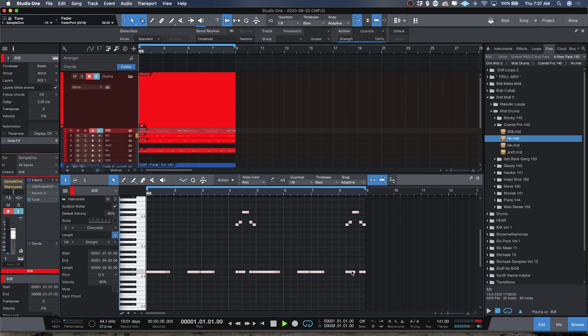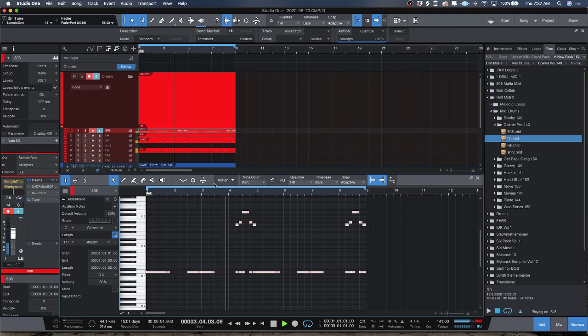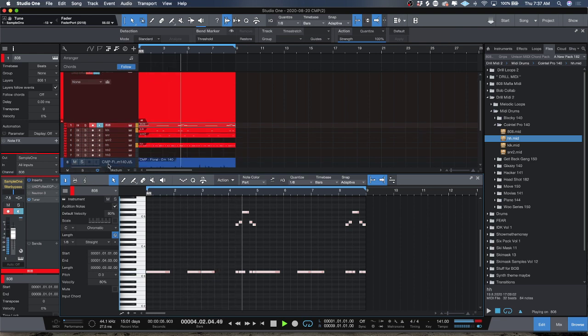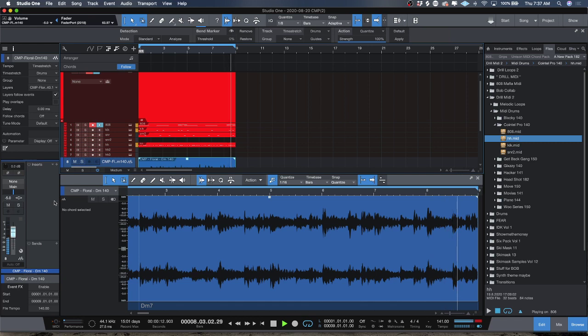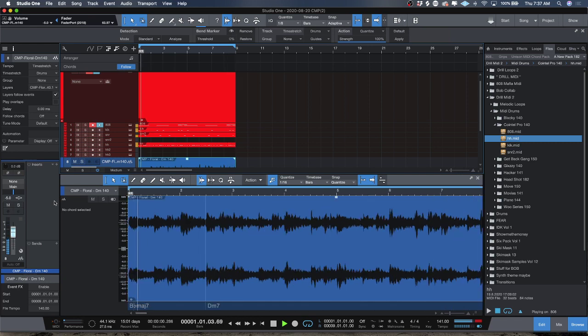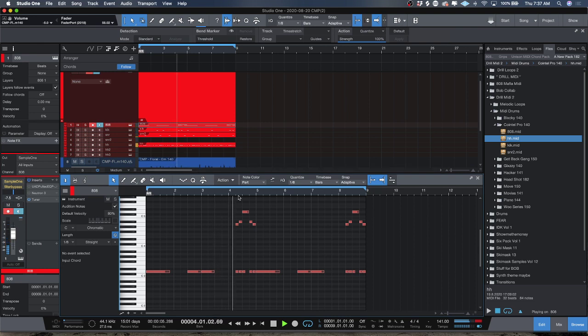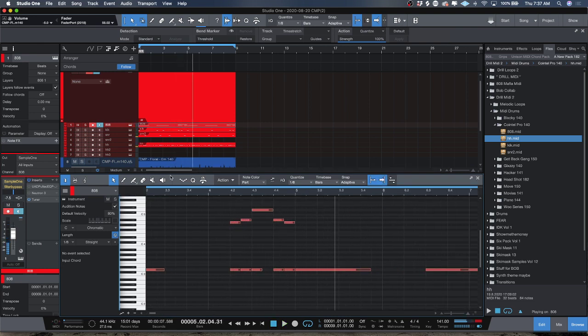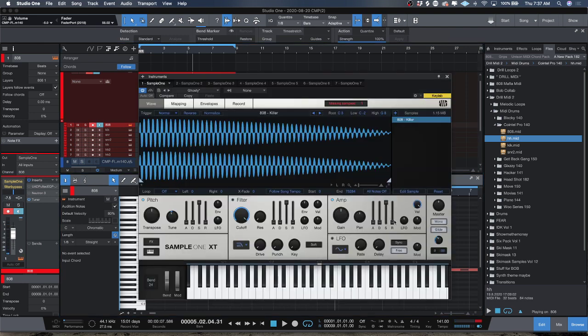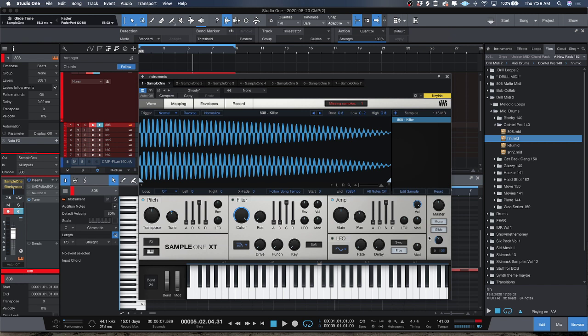So it's as simple as that, just knowing some basic settings. Again, you want to turn your attack, decay, and release all the way down, sustain all the way up, click mono, click glide, and get yourself between 56 and 70 milliseconds. You can fine tune it as you like, really use your ear, and you will be on your way.